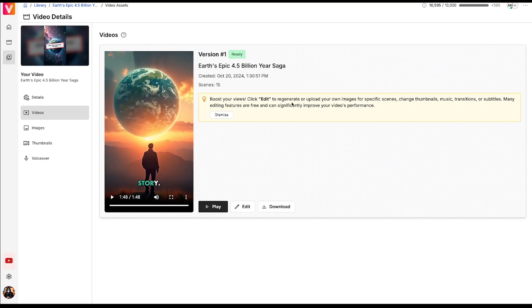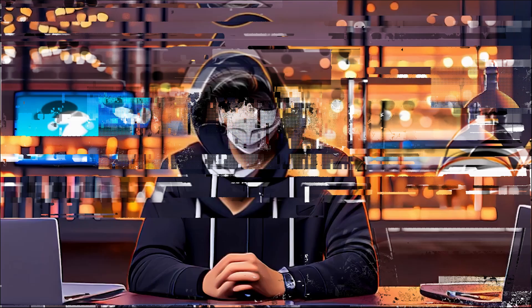This short video has also turned out amazing, and the motion video effects look fantastic. Now, I can download this video as well.